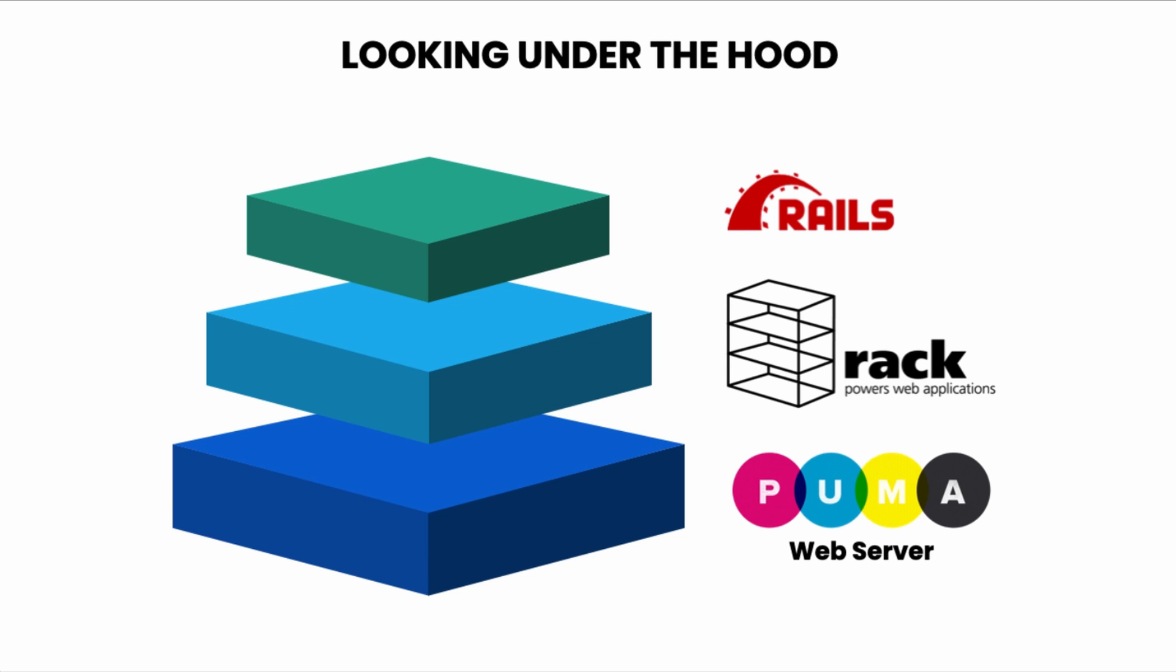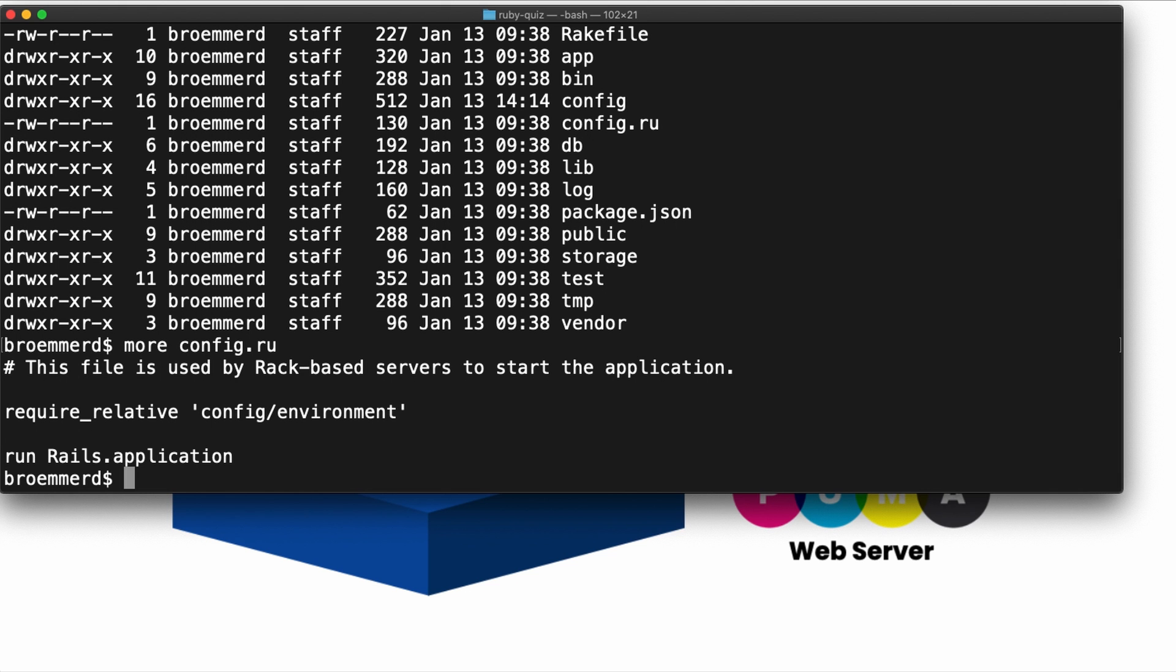Rack sits between your Rails application and your web server, Puma in my case. It provides an abstraction and does some request handling. It allows you to swap out the web server if you want.